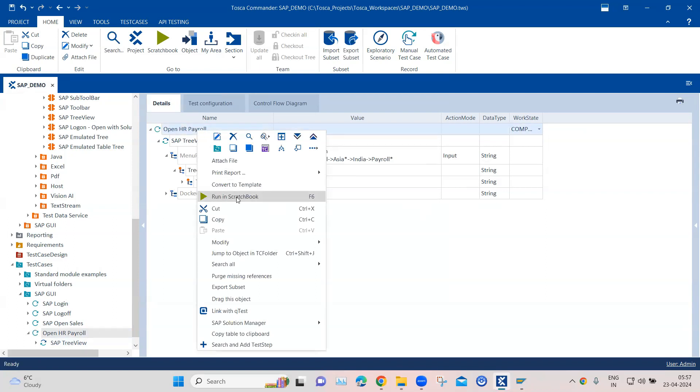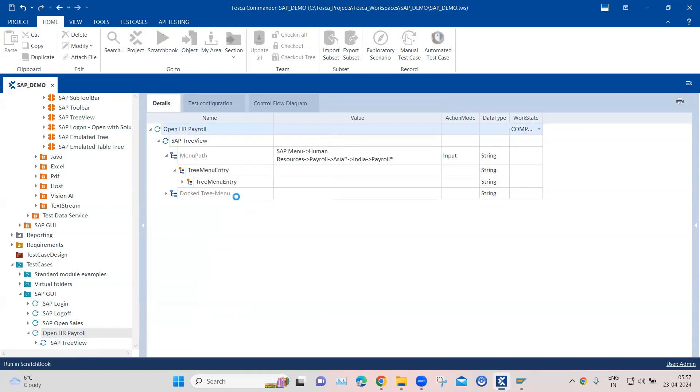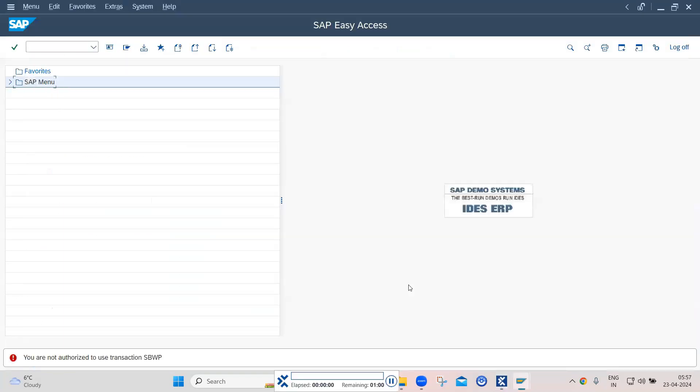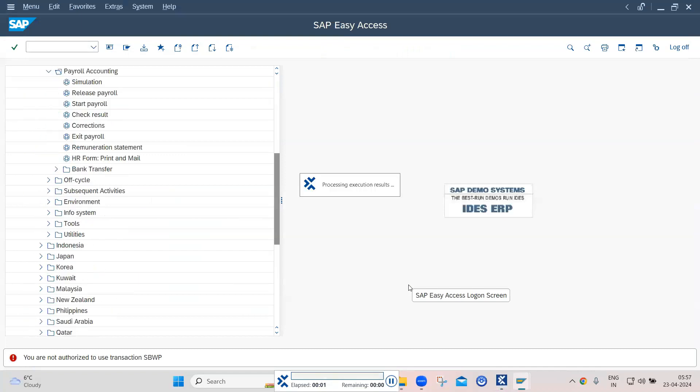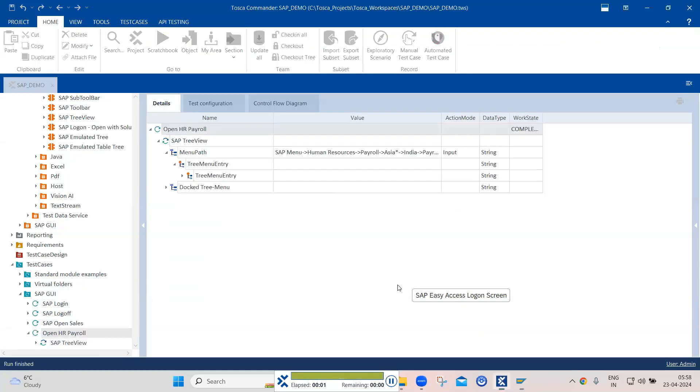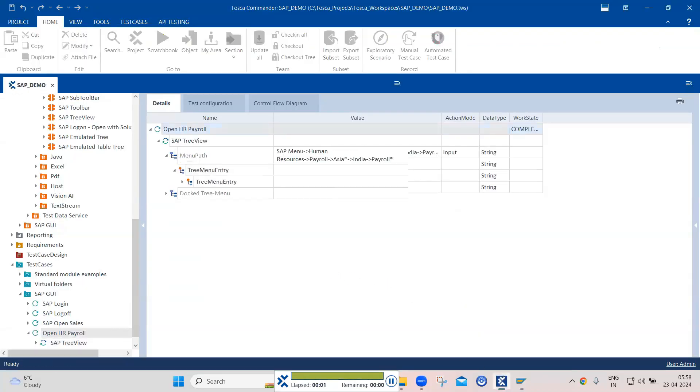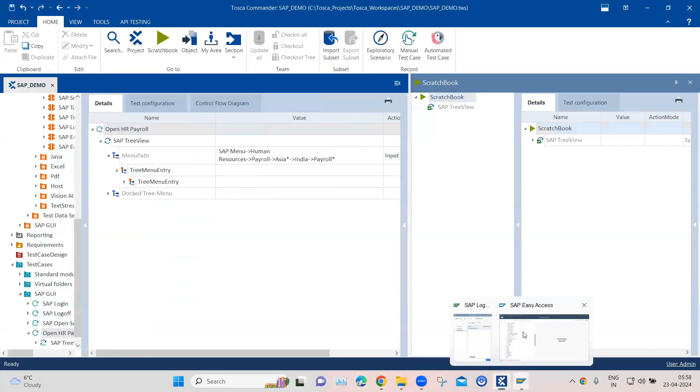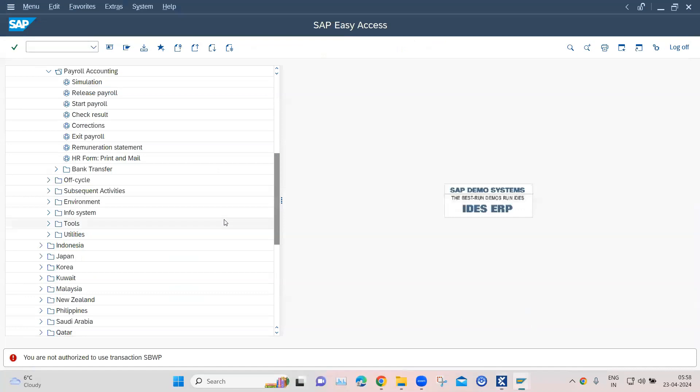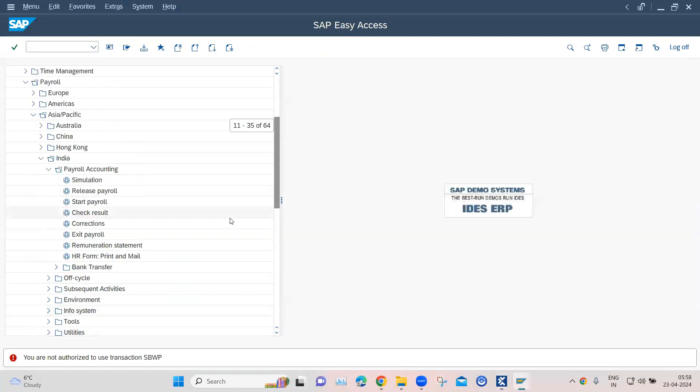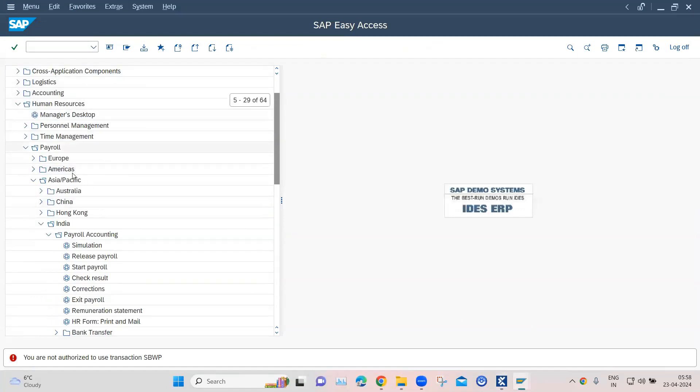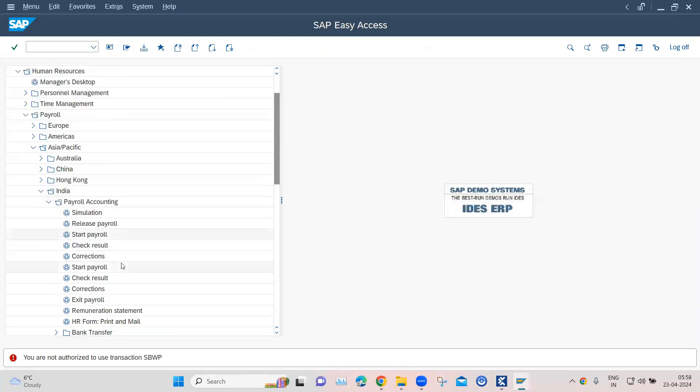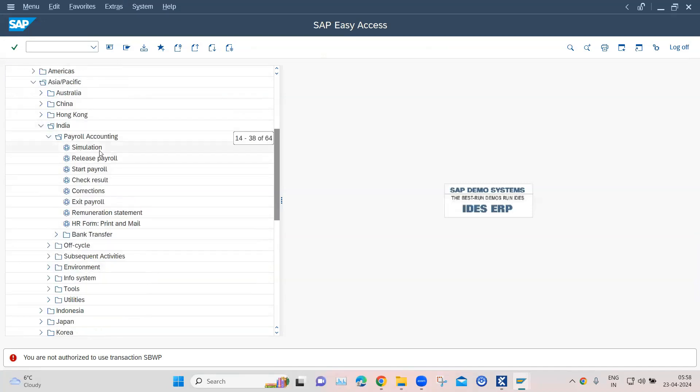And now let's go ahead and run this. As you can see, Tosca was successfully able to traverse the whole path. So it opened all the subfolders which we have mentioned in that path, and it opened payroll accounting finally, where we have all the different items related to payroll accounting.